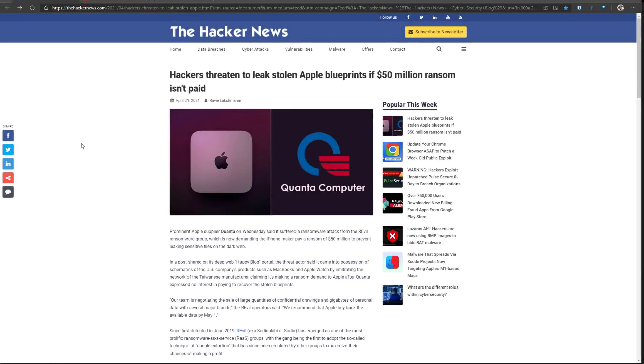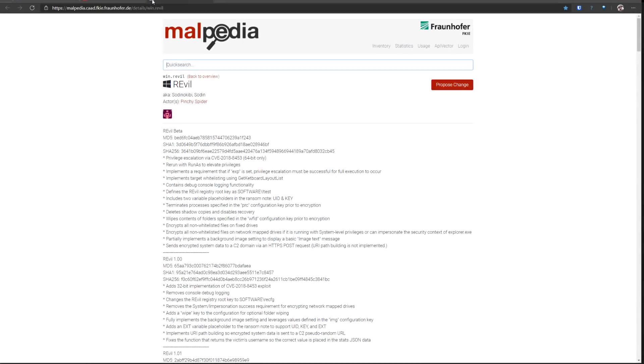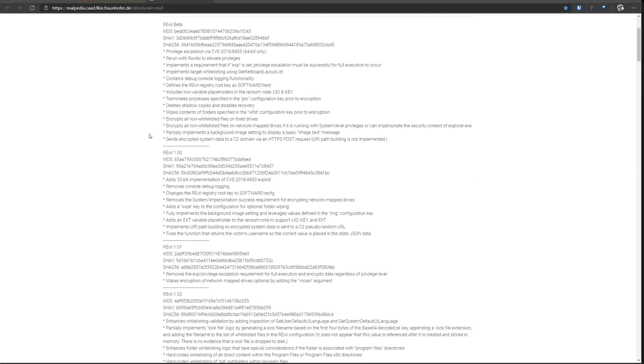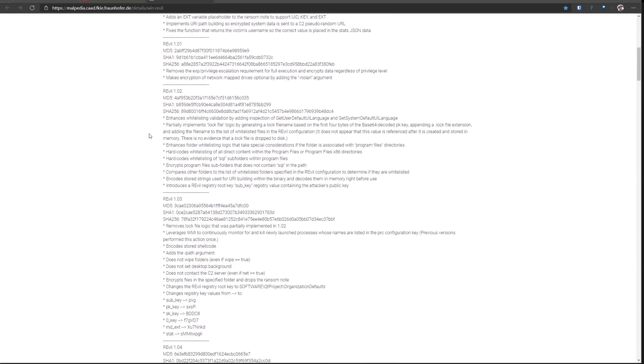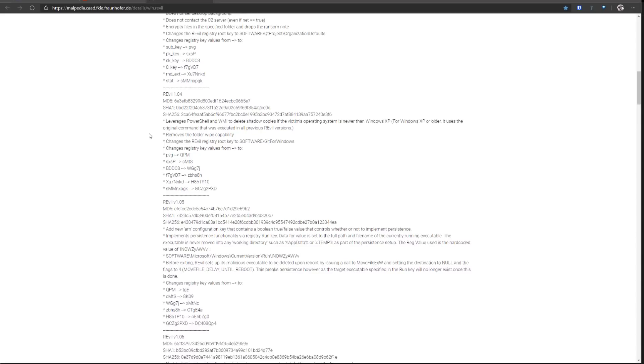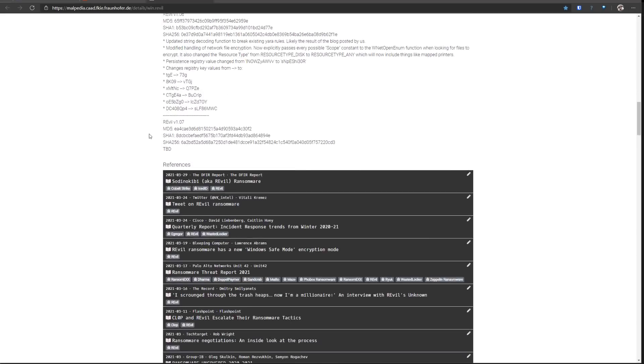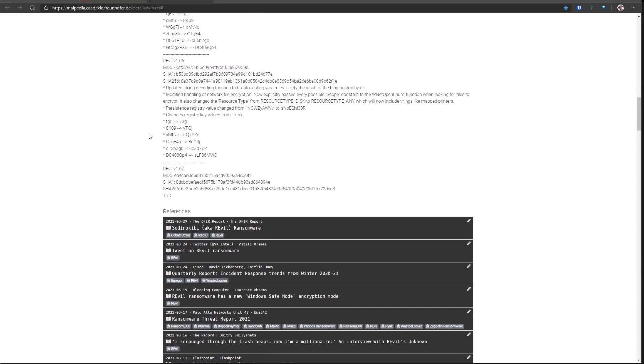So to start things off, I want to talk a little bit about this specific incident. This particular attack was carried out by the REvil group who propagate a ransomware as a service model. They started off with a beta and since then they've moved on to versions 1, 1.01, 1.02 all the way to 1.07.